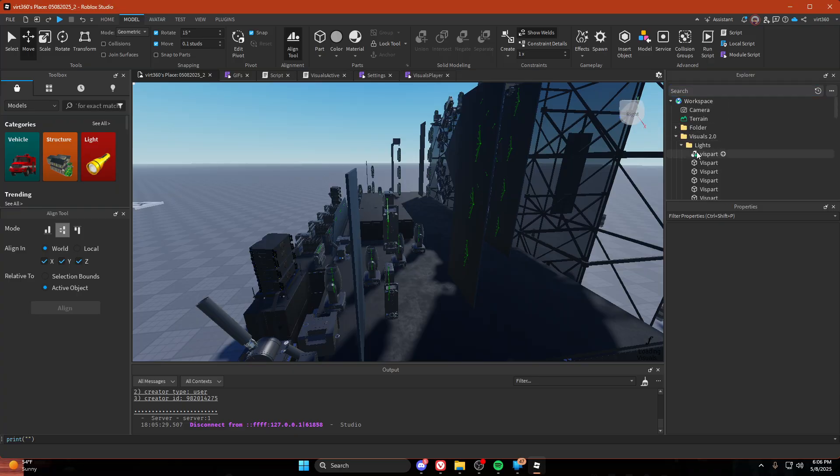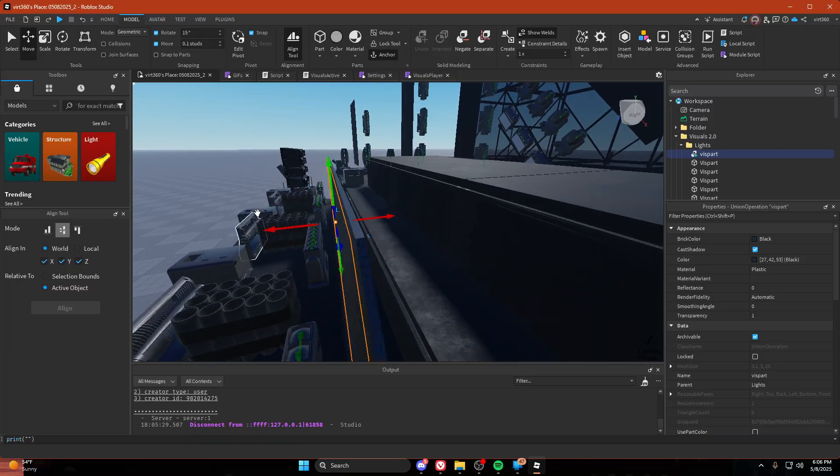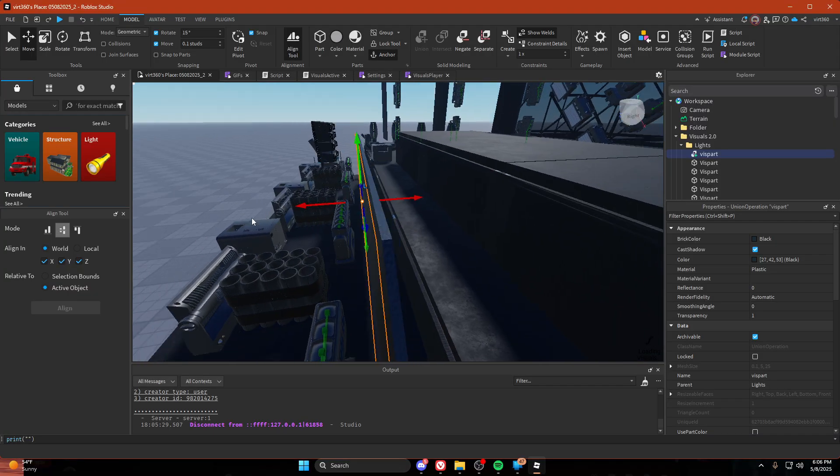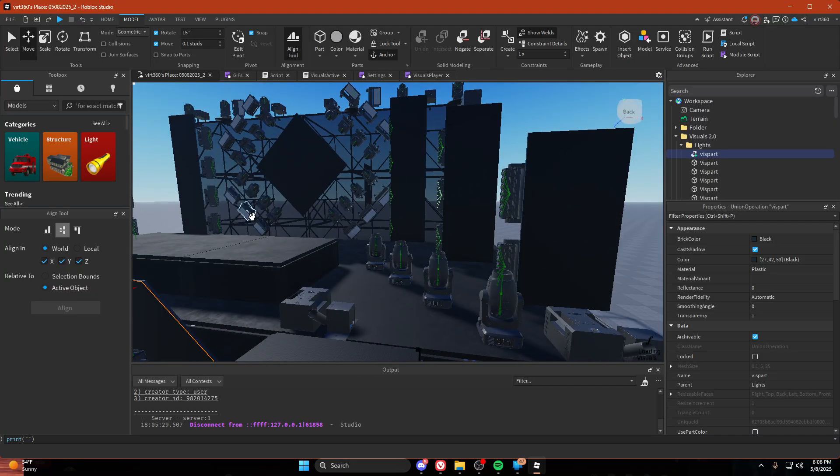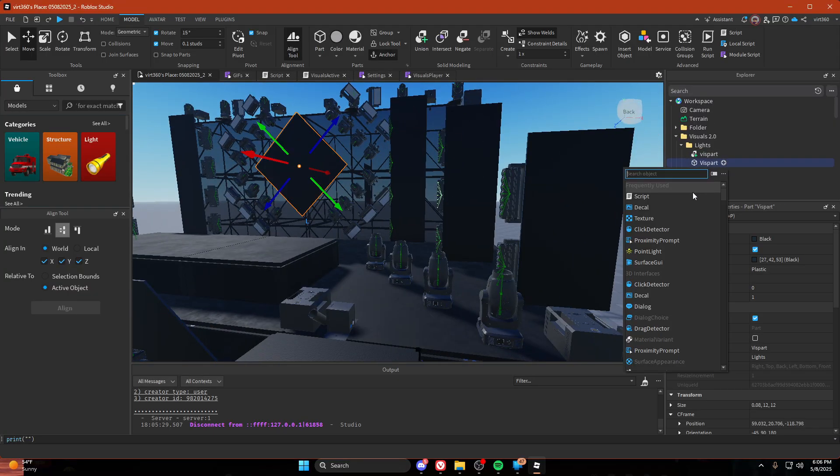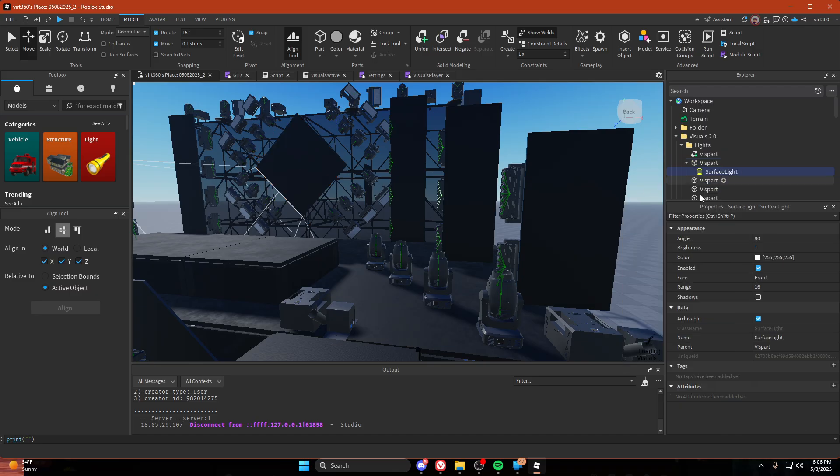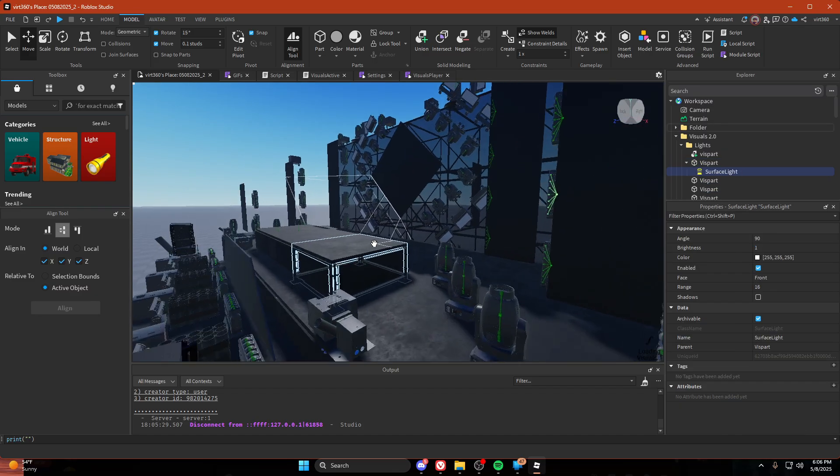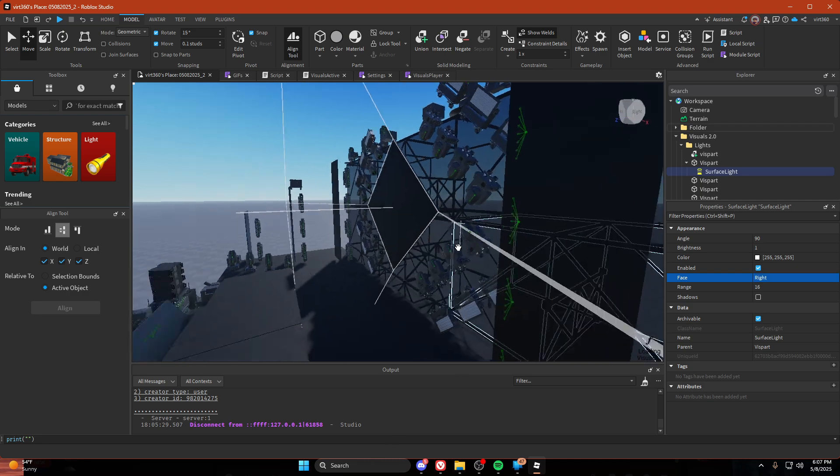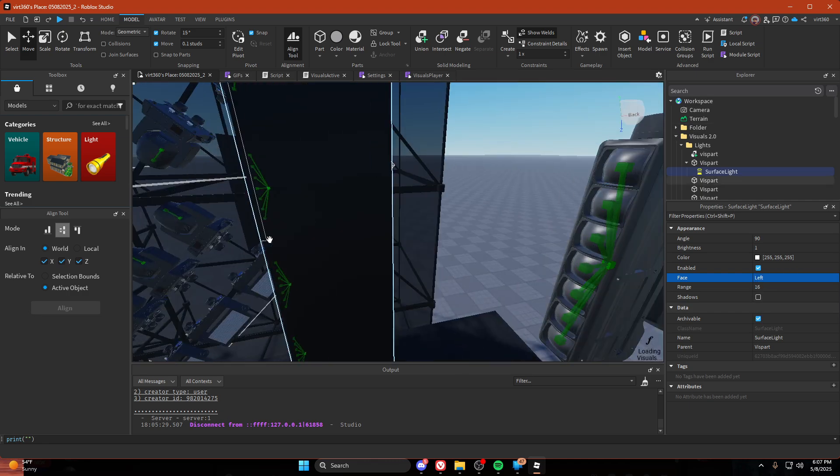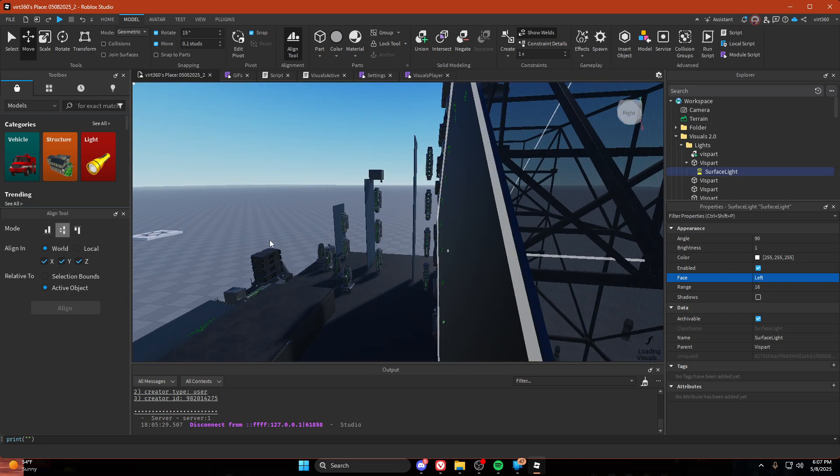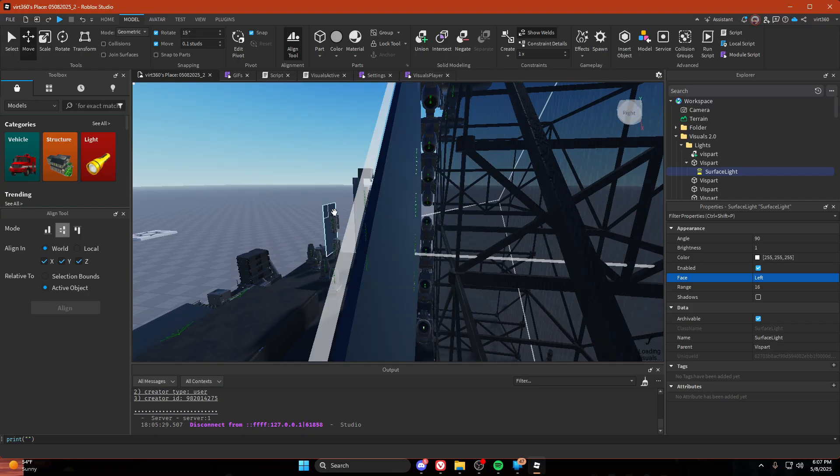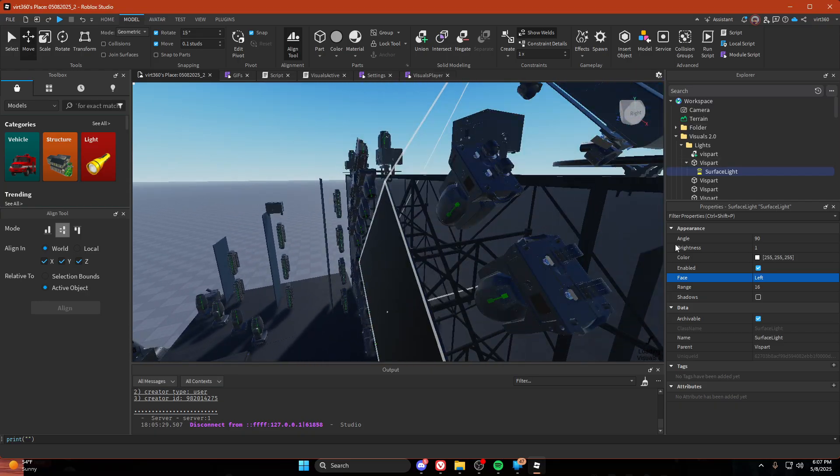So now we have all these lights. Then select this one, add a surface light. Make it so it faces, just find whatever face makes it face like this, straight in.